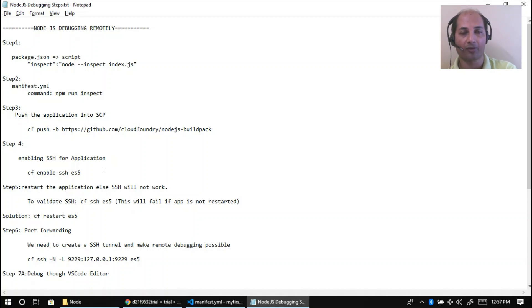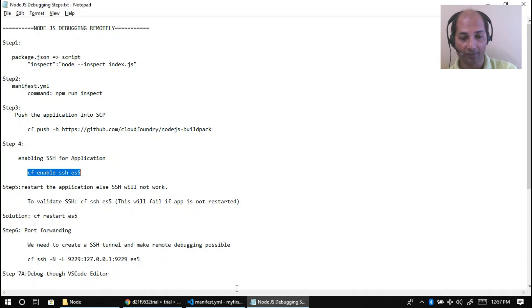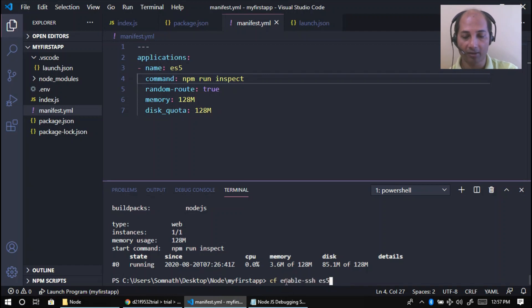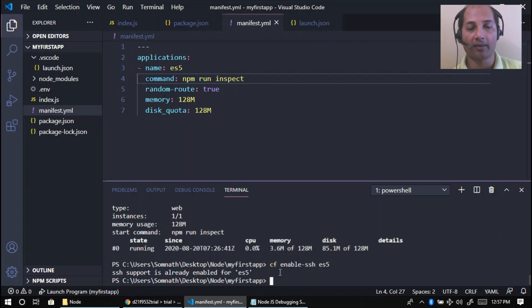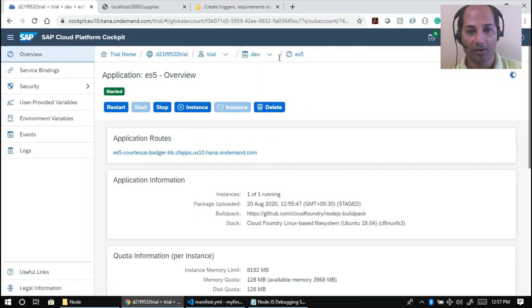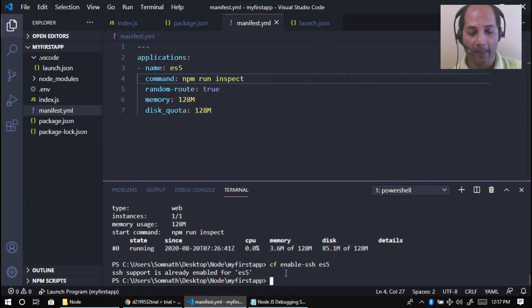The application is hosted in a container, within a space, within an organization in Cloud Foundry. SSH is already enabled for the space. For the application level, you need to enable it explicitly. I'm disabling it first just to demonstrate the steps, so I can show how to re-enable it.